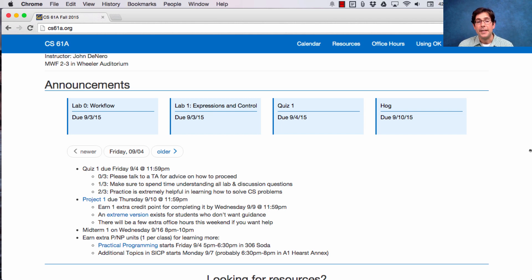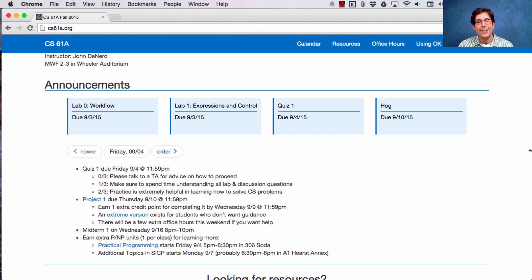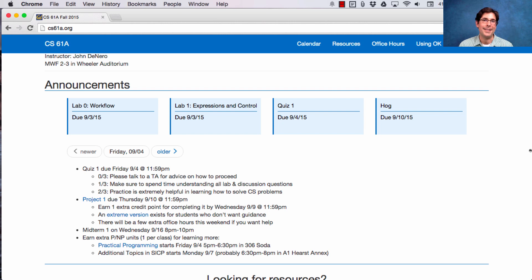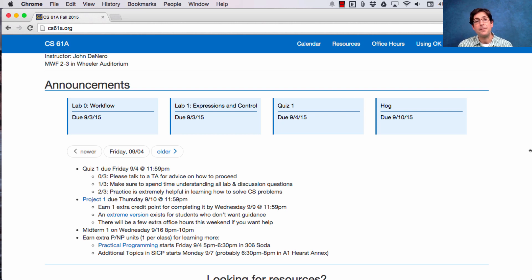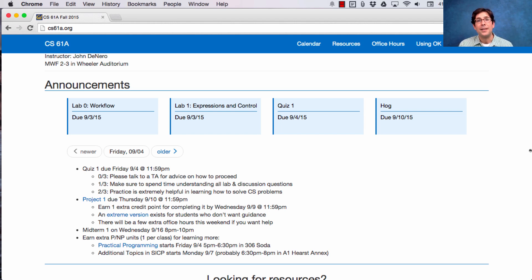Additional topics in the Structure and Interpretation of Computer Programs is going to start on Monday. Now, I'm not 100% sure that we have the room since Monday's a holiday, but I will make videos for the first lecture, so that if for some reason we don't have the room, or you don't want to come to class on a holiday, you can just watch the videos and get an introduction to that course.